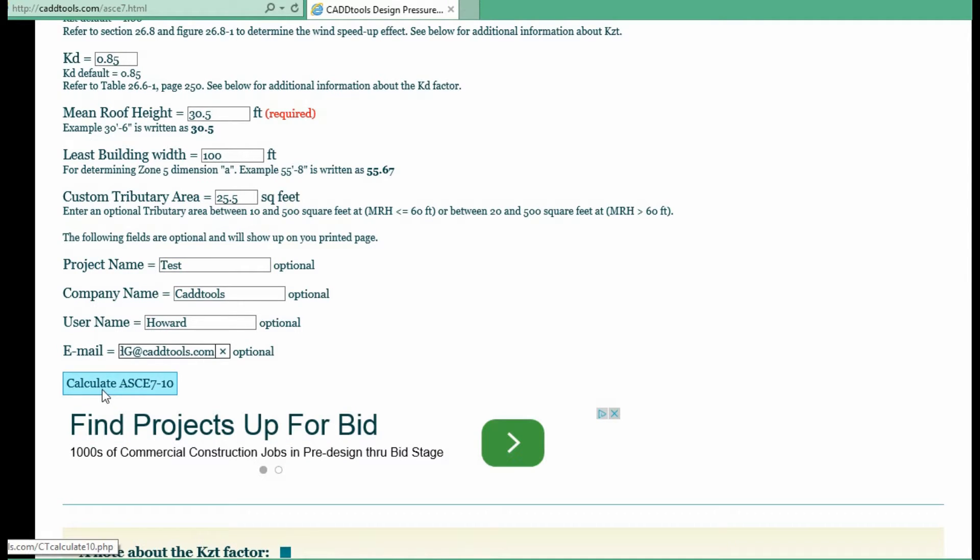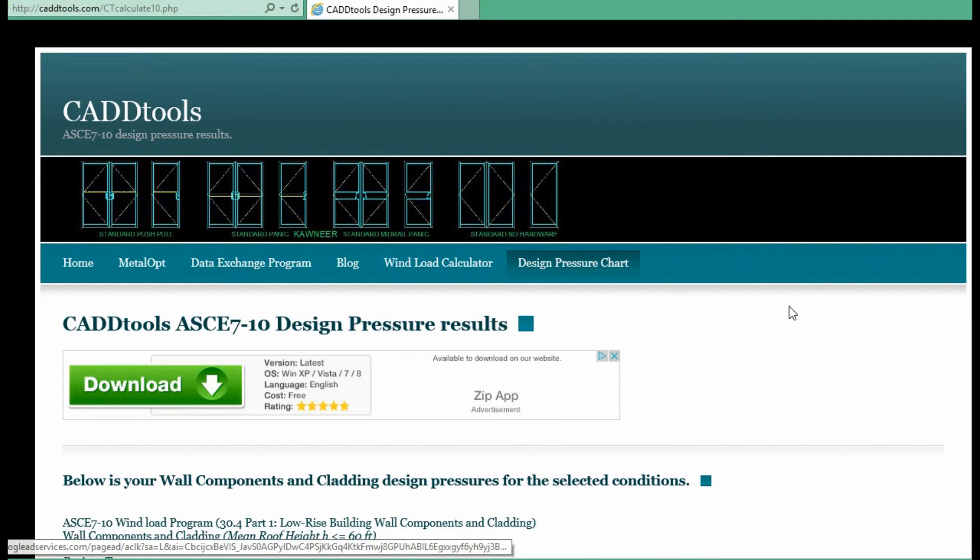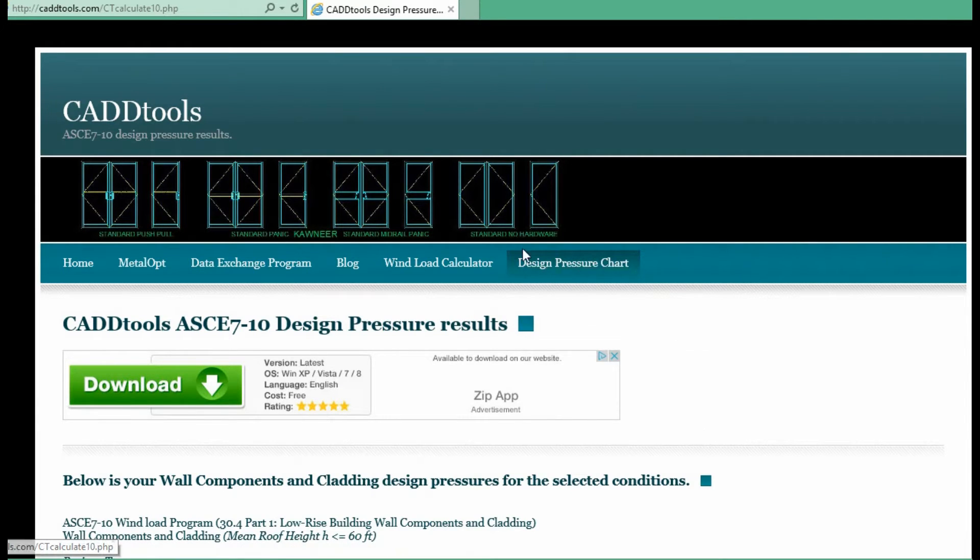So then when you click the calculate ASCE 7-10, it runs the calculations and takes you to another page.